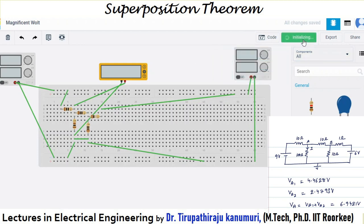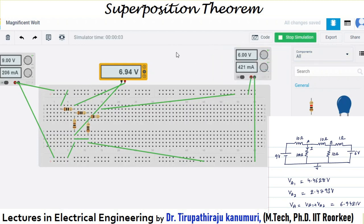Once the connections are done, I go for the simulation. I have given 9 volts and 6 volts. The value coming is 6.94 volts. That means when you make the complete circuit with both sources, the total voltage is the sum of the voltages due to both sources. Theoretically we got 6.9421; here practically we got 6.94.